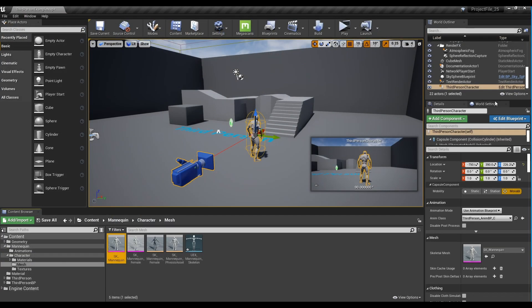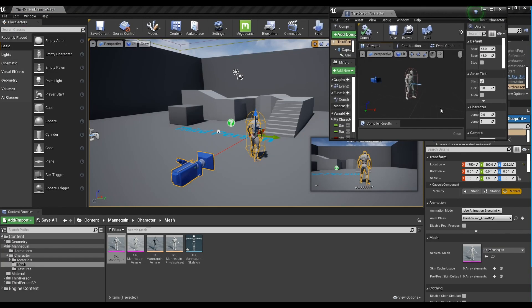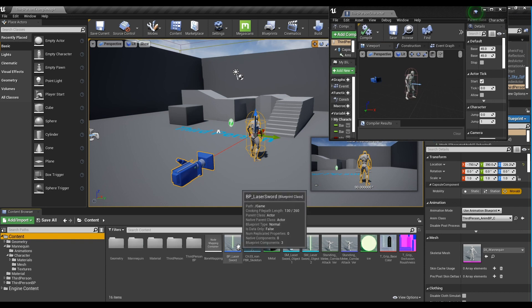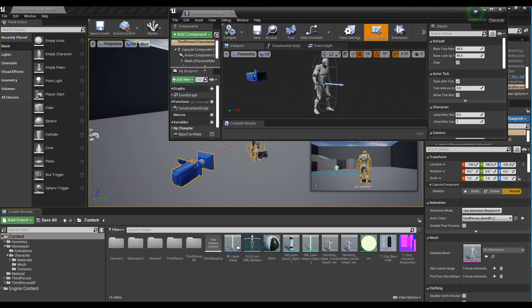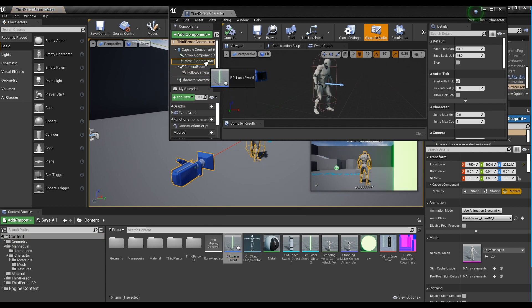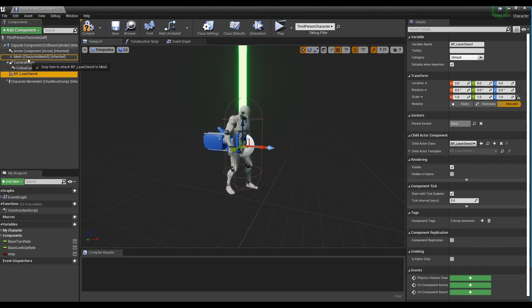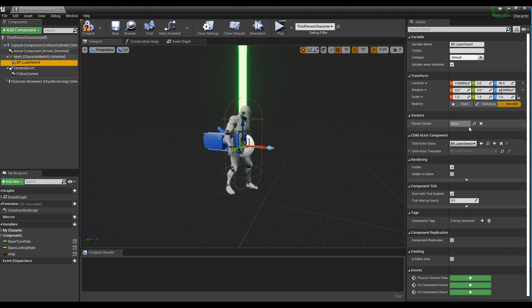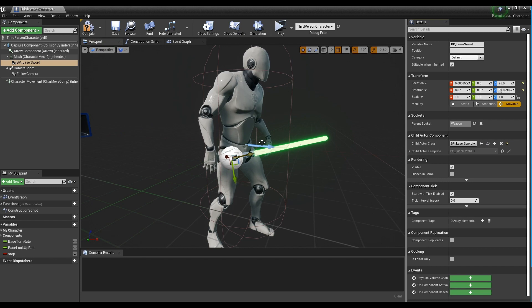Next, open the Character Blueprint window. Add the Lightsaber Blueprint you created earlier to the character's mesh. Set the parent socket of the lightsaber's Blueprint you added as the one you just created, and adjust its position and size with the transform in the details panel.